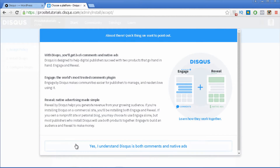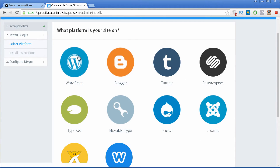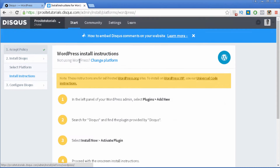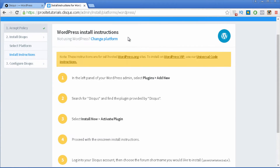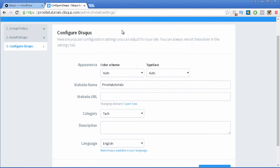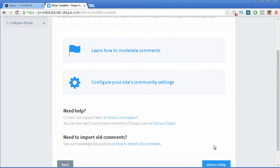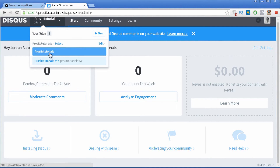Then you just press Create Site. You may want to read the information on the next page; I'll press 'Yes, I understand Disqus is both comments and native ads.' Then you just need to select the platform you are using — in my case WordPress. It then gives you some instructions on how to install the plugin, but I'm going to press on the Configure option and then dismiss the setup. Now I have my new site installed here as ProSiteTorials.